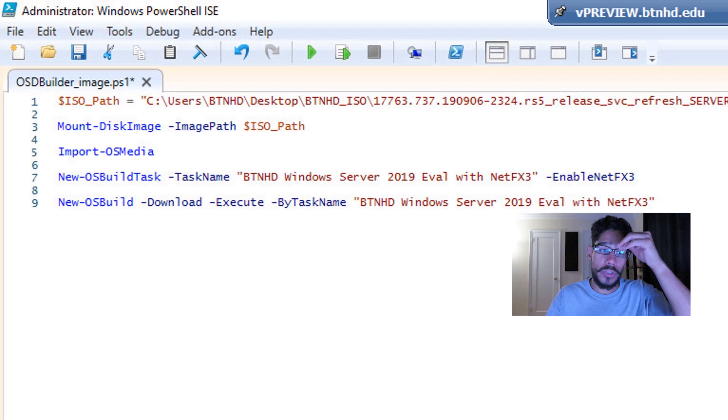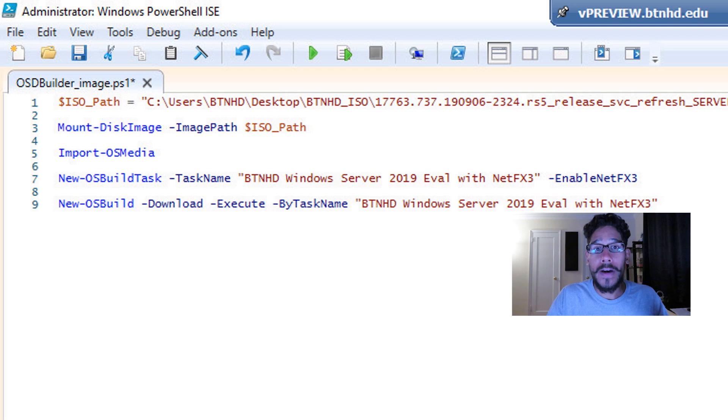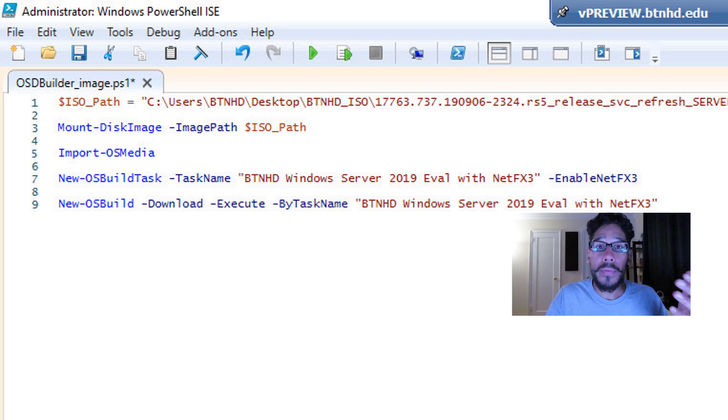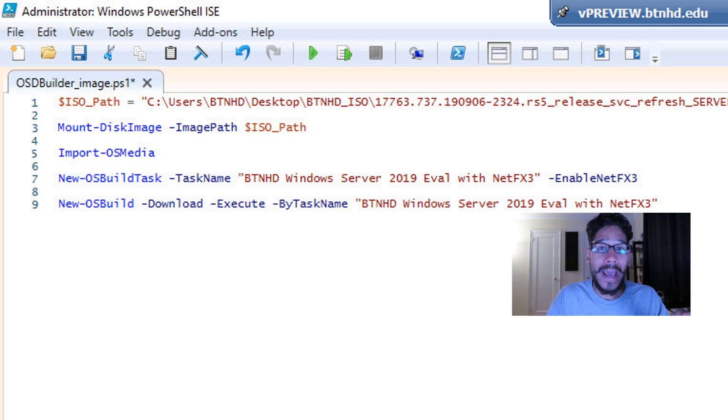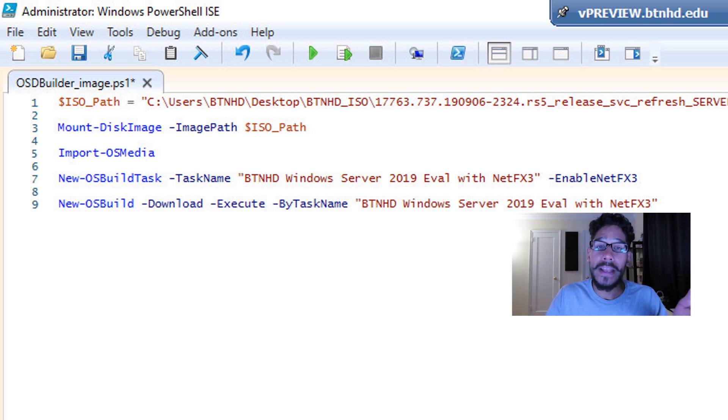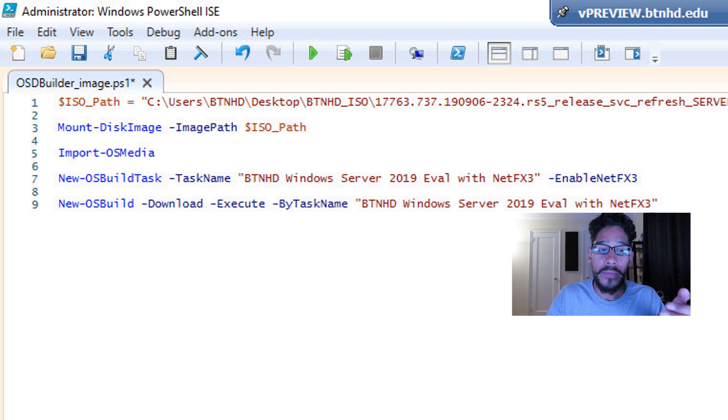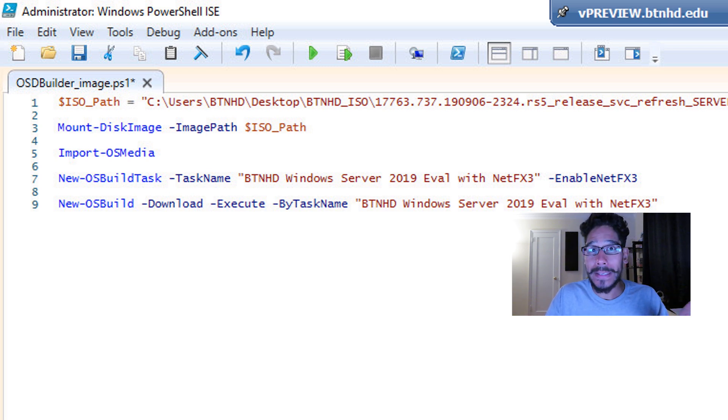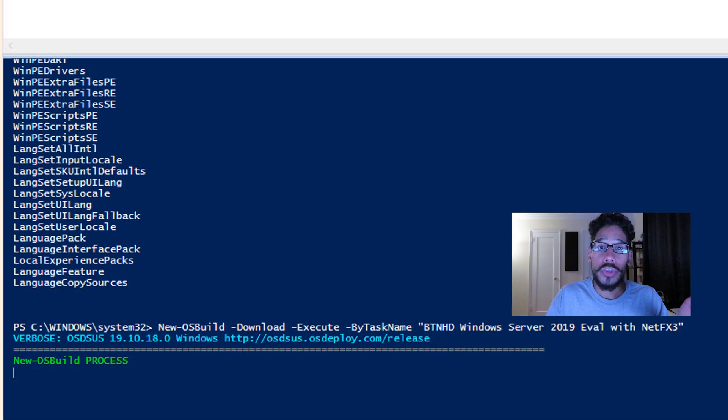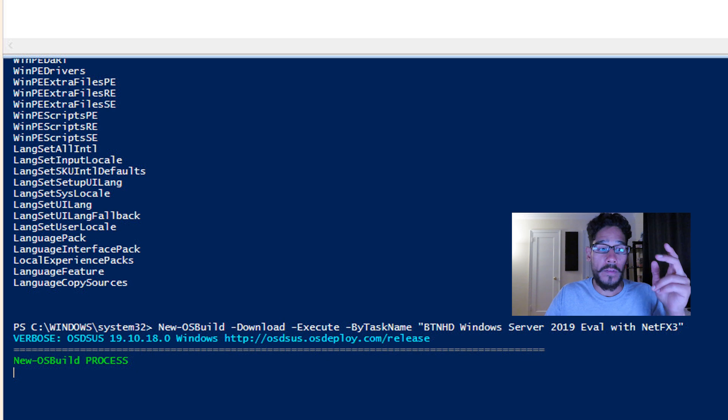Now the next command that we need to do is create an OS build. We're going to run the following command: new-OSBuild with the following parameters of -download -execute -bytaskname, open and close quotations and BTNHD Windows Server 2019 eval with NetFX3, which is the same name that I gave my task name. Run that guy, and it's going to start creating or start the process of your OS build.